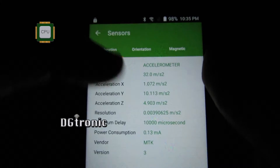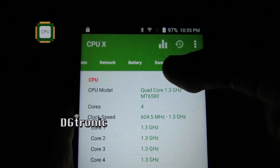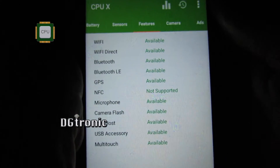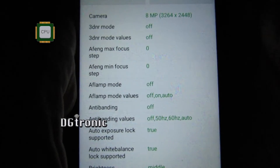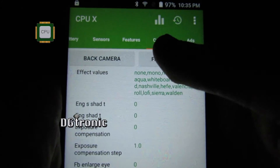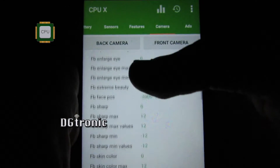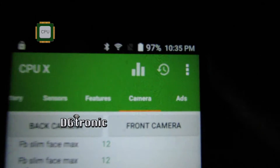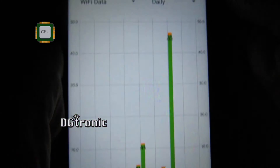Your network information, your battery information, sensors — what sensors your phone has. This is just too cool. What features your phone has, and also your cameras — both the front and the back. How awesome is this application!